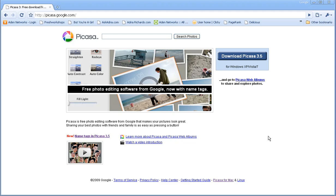Hey folks, this is Adria and I'm taking a look at Picasa 3.5 today. Picasa works on the PC, it'll run on the Mac and Linux, so I know Mac folks really enjoy their iPhoto, but let's go take a look.